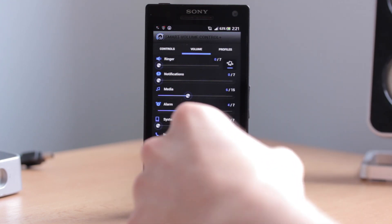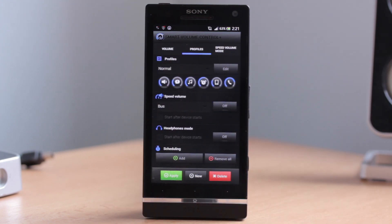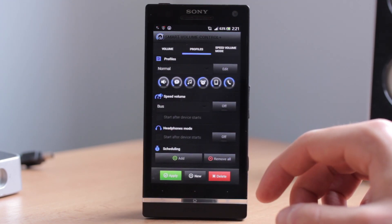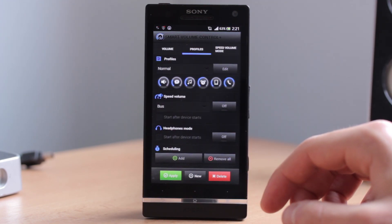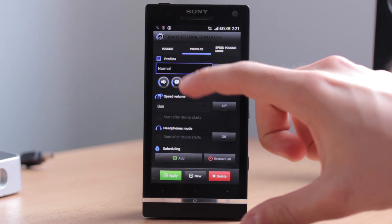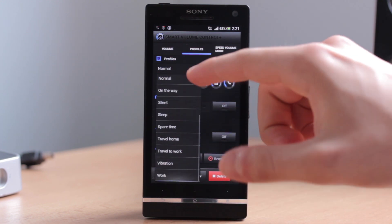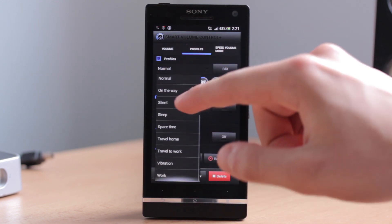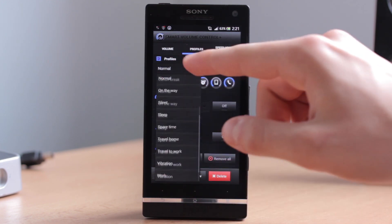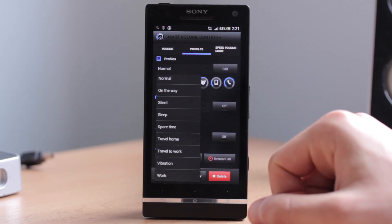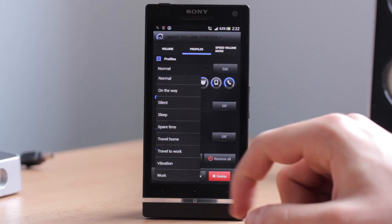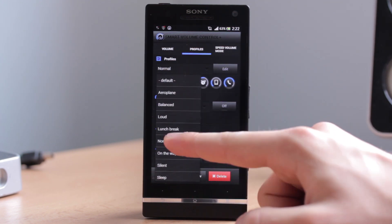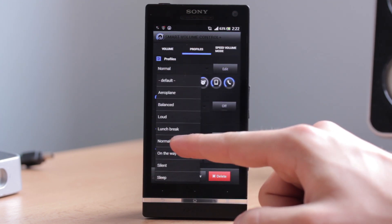Simply go to your application and let's go to the Profiles panel. From here you can of course choose any of the preset profiles or make your custom one. But let's say that we will edit our normal profile.